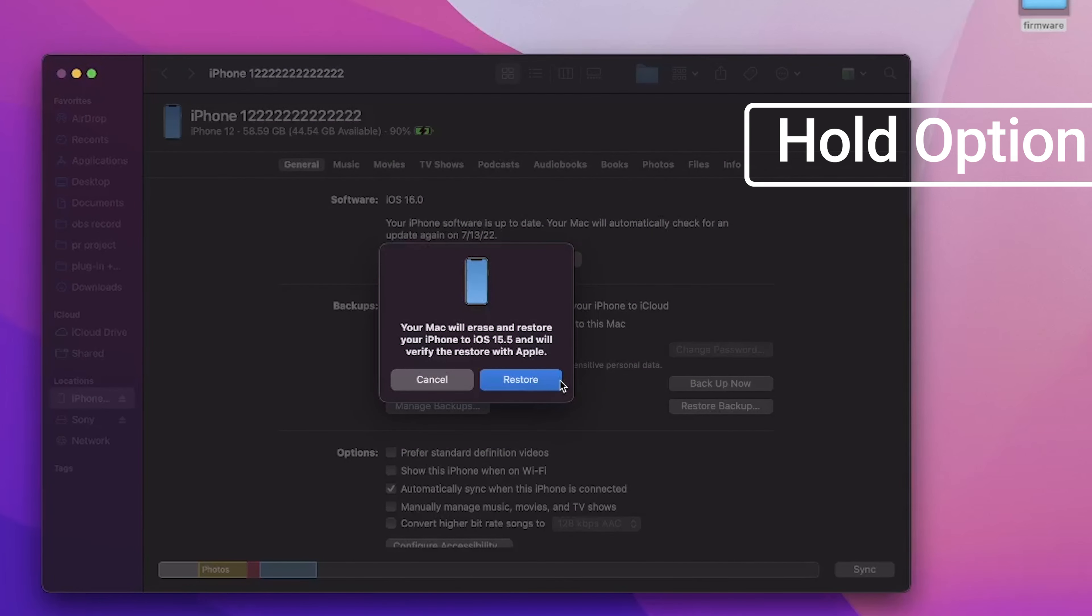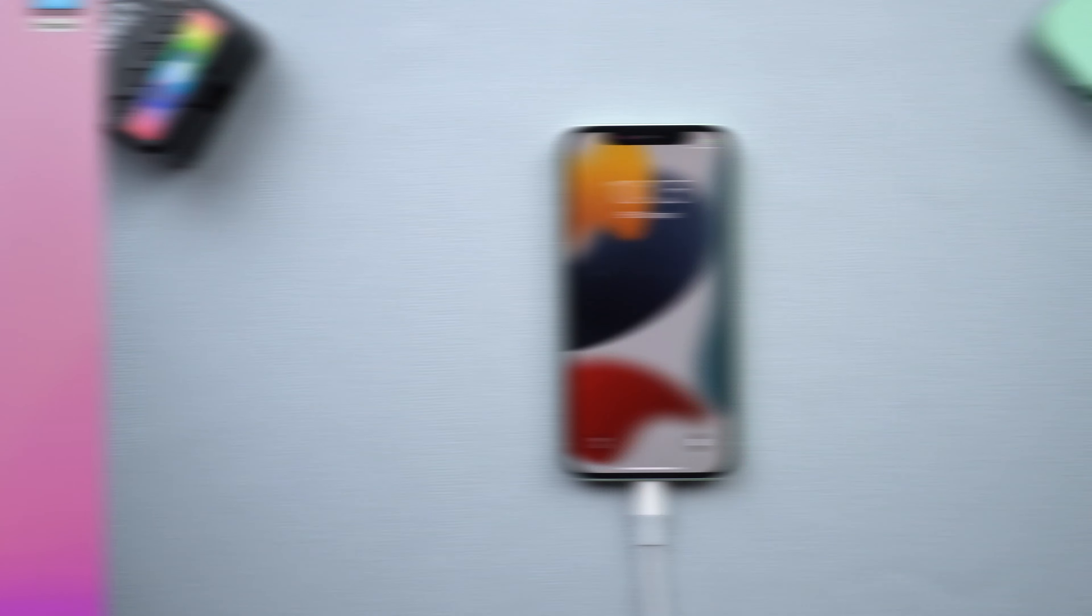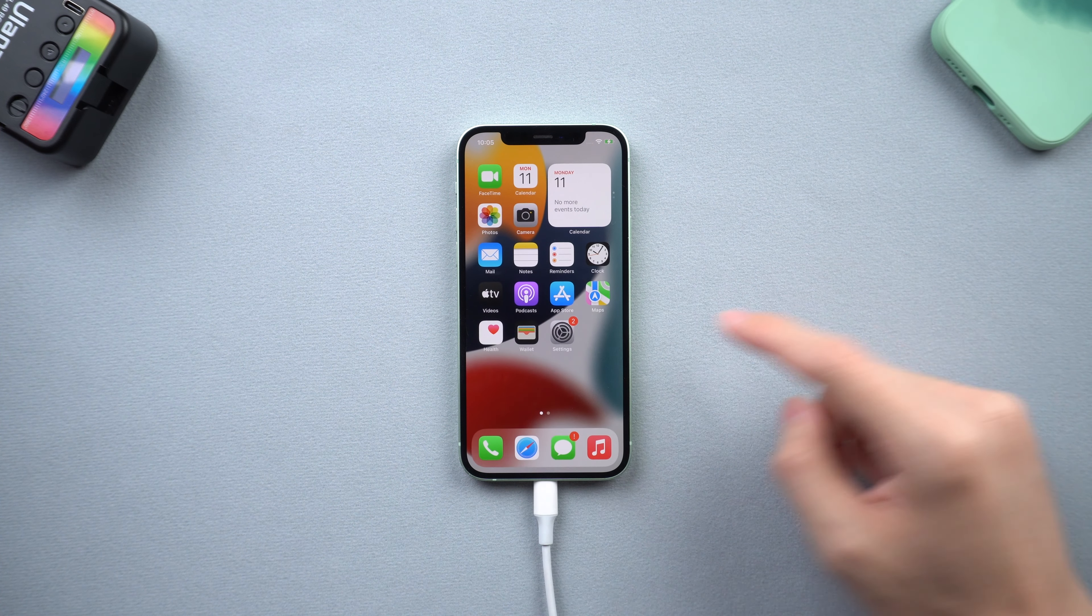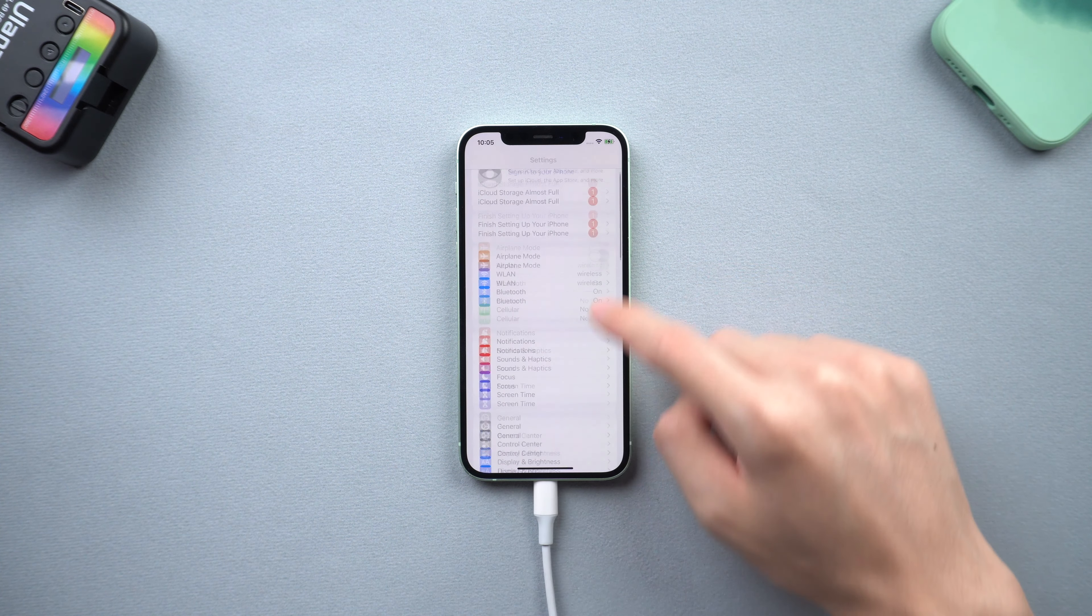Then a downgrade will begin. This process will take a long time, about 30 minutes or longer, depending on your device. Be patient, wait for the process over. Then you can see my iPhone has already downgraded to iOS 15.